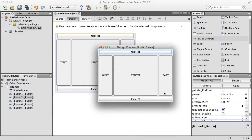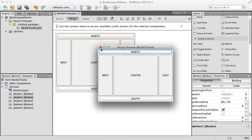The size of the north and south components are determined by the preferred size. Actually, all the north, west, east, and south components along the border are all determined by their preferred size. So if I increase the preferred size, you can see how that affects the layout.